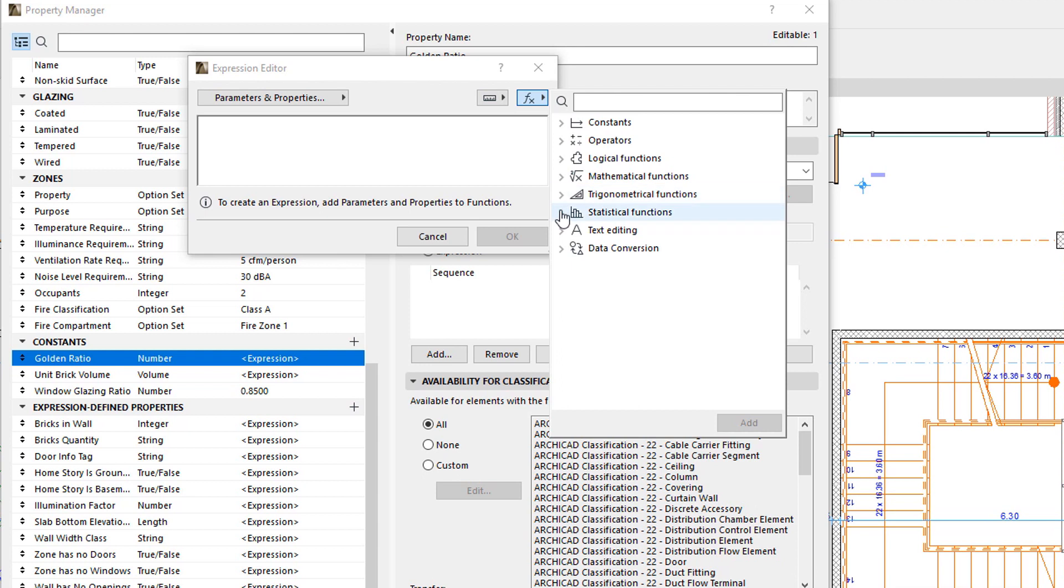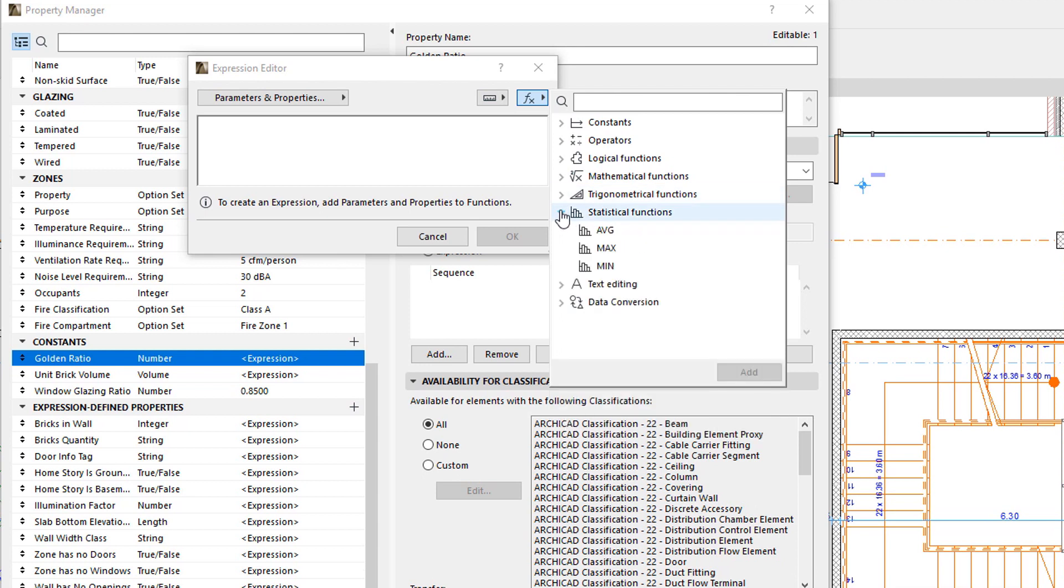The Statistical Functions group contains functions to calculate Average, Maximum, and Minimum Values of a set of provided Values.